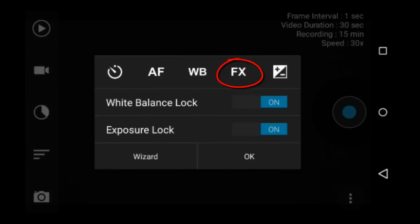FX is different filter effects that you can apply to your video as you record the video. I will come back to this in a minute and show sample video of the different effects.